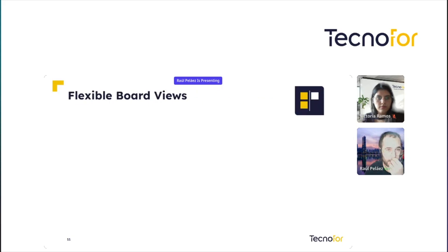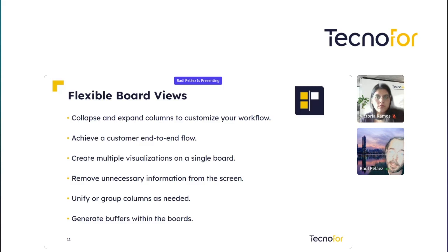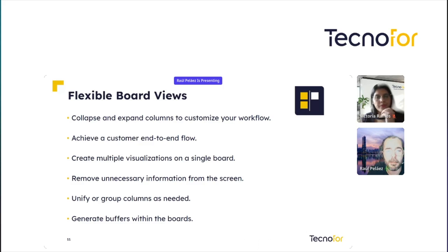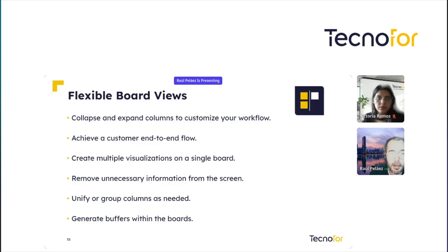We also have flexible board views. We can collapse and expand columns to customize your workflow. We can achieve a customer end-to-end workflow — that is super important. And we can create multiple visualizations on a single board, which is important because we do not create another board; we use the standard Jira Kanban board of Jira Software. We can create multiple visualizations and we can remove unnecessary information from the screens — columns that are noisy you can remove and show again when you need them.